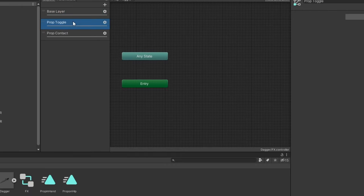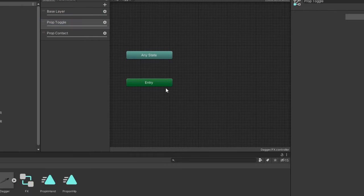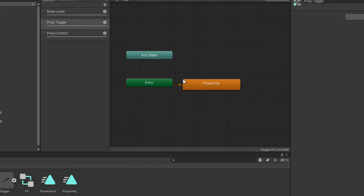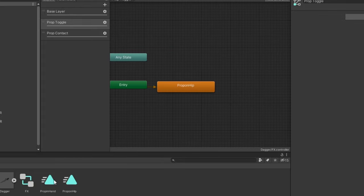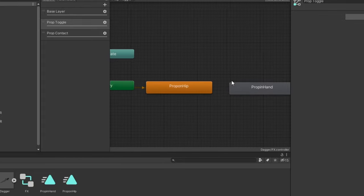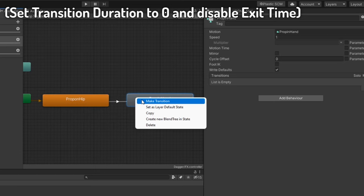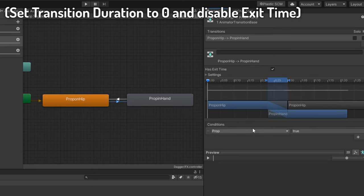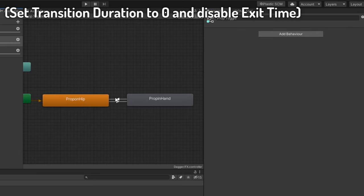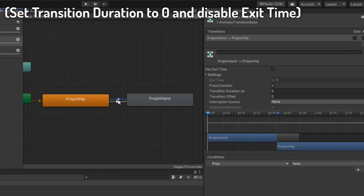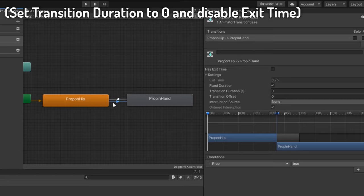Under the prop toggle layer, drag in the constraint animations you made, and set them up as you would for a standard toggle using the bool parameter you created, like so. In my case, when false, the prop will be on the hip. When true, it will be in the hand.